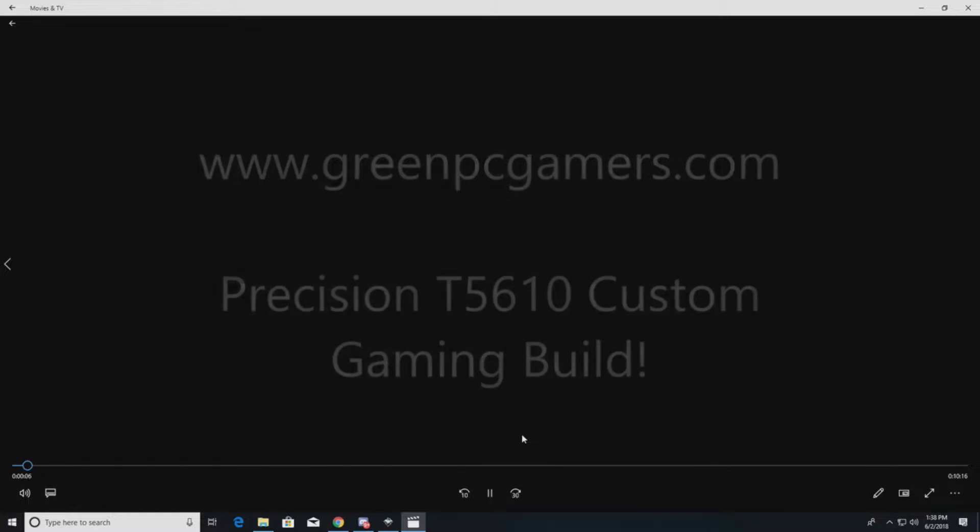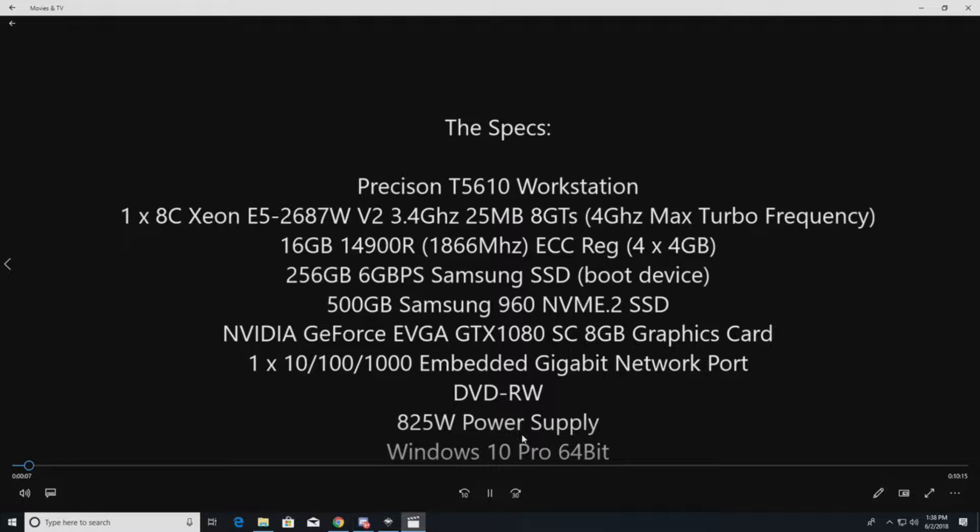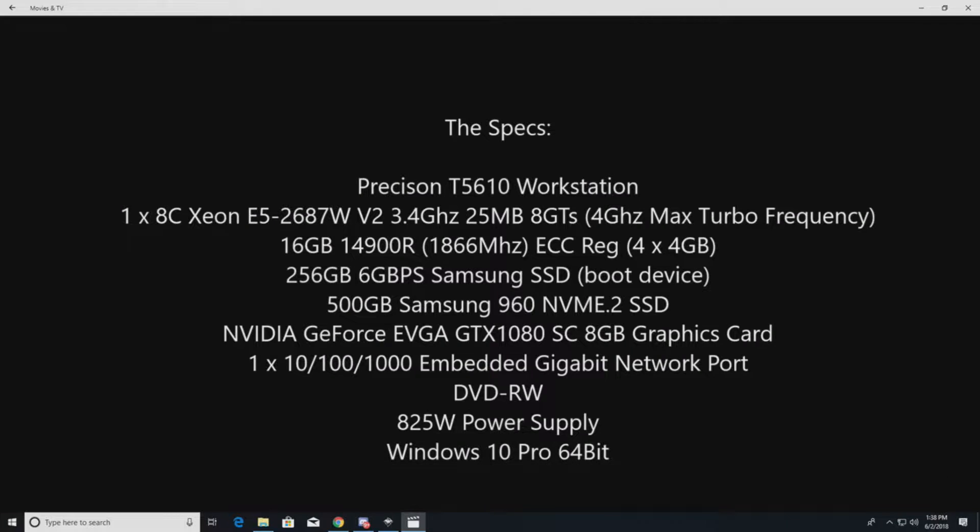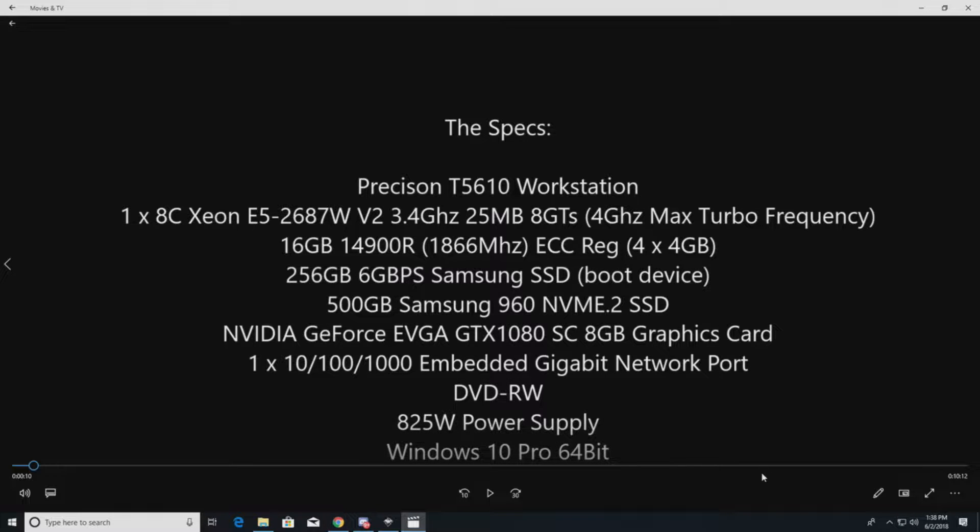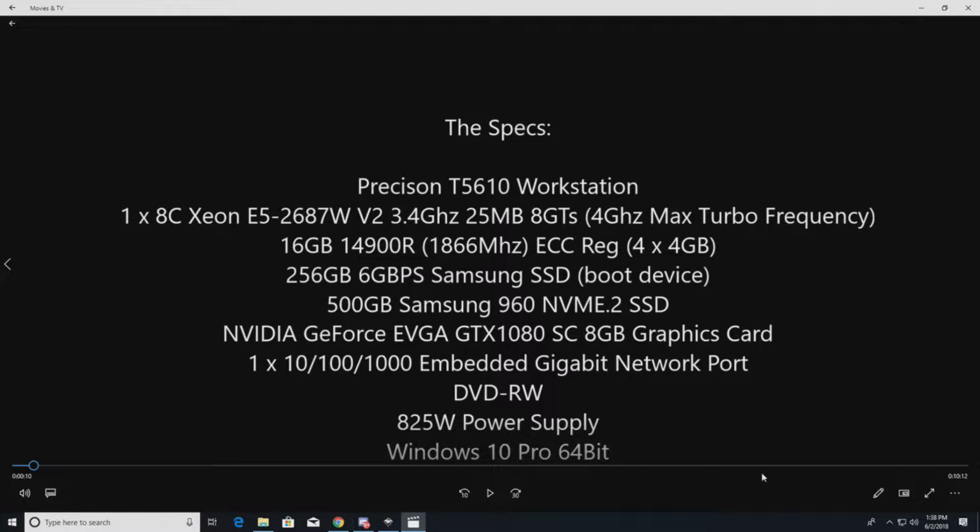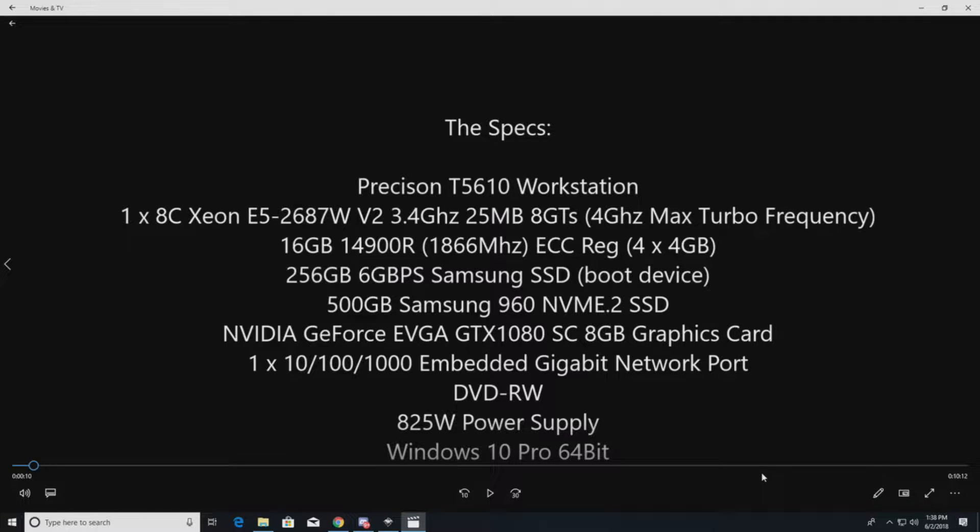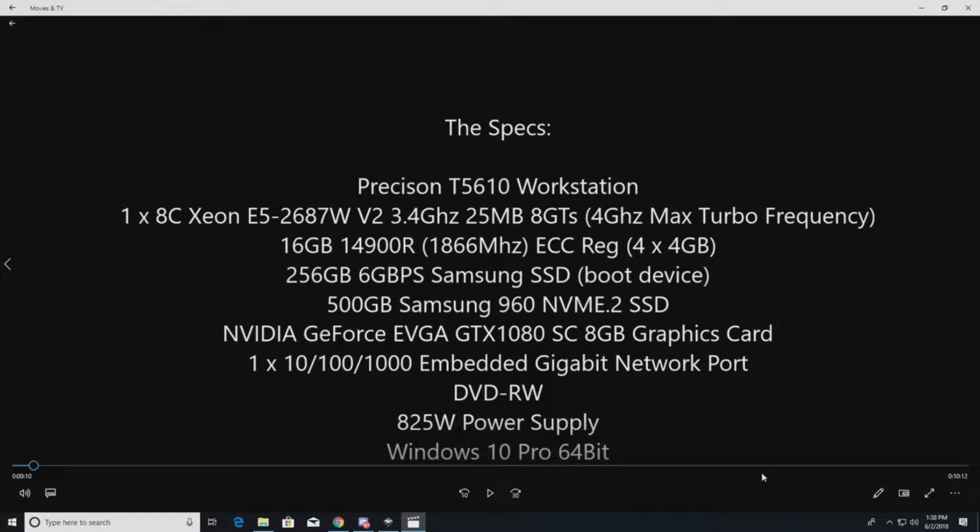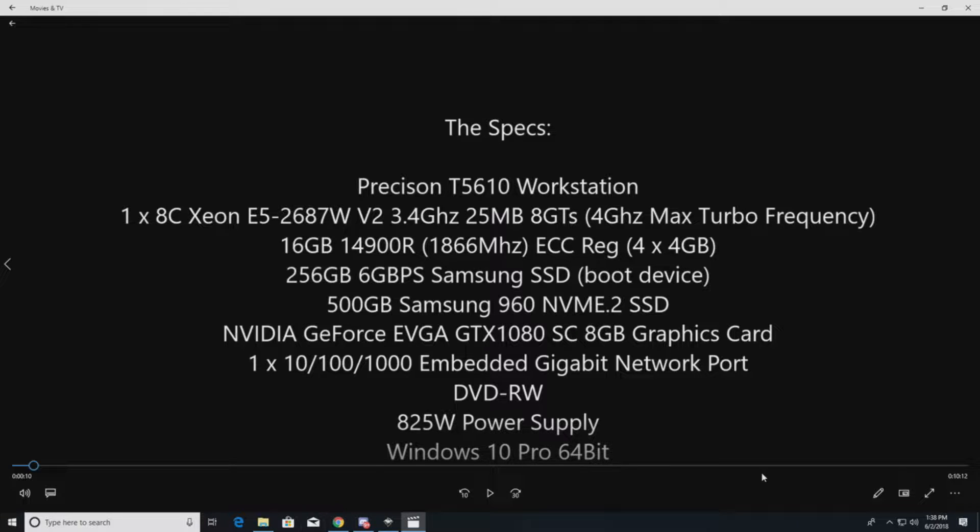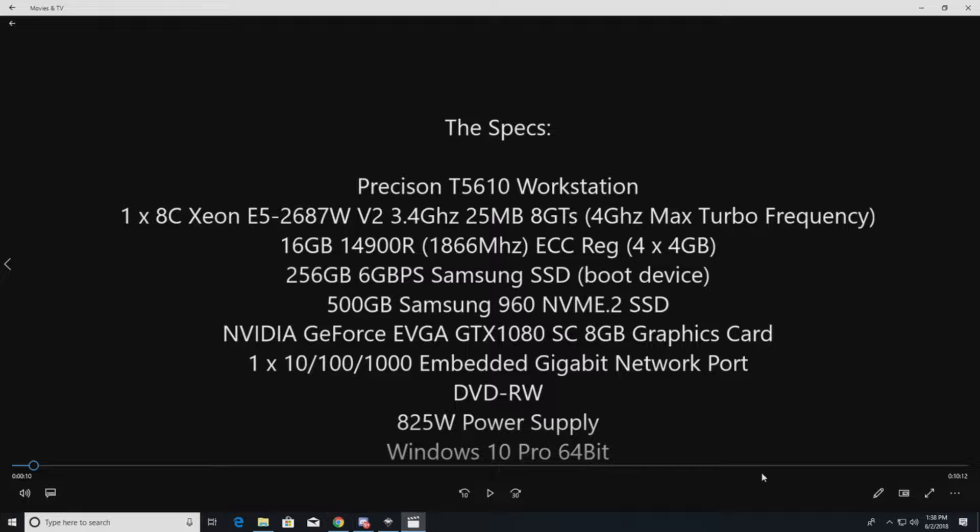If you haven't already, go to GreenPCGamers.com for more content. You might want to pause this page. These are the specs we're going to build: a single 8-core E5-2687W V2 processor. We like this one because it's high clock speed with 8 cores and 4 gigahertz max turbo frequency. We're going to do 16 gig of RAM. For gaming, 16 gig is normally sufficient. You could go higher, like 24 or 32, but it's not going to hurt you.